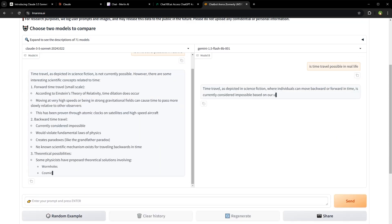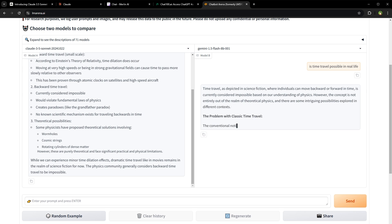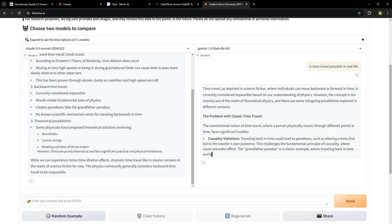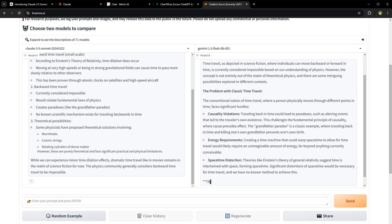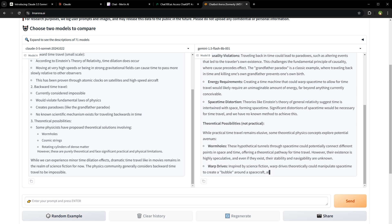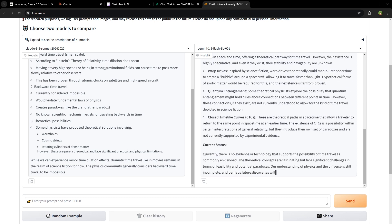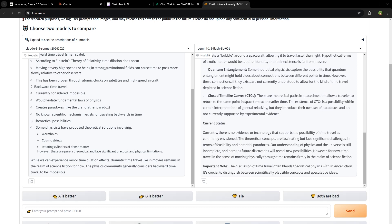Using these three methods, you can use more of Claude 3.5 Sonnet for free. This is also helpful for people who can't access Claude AI because of their geographic location.